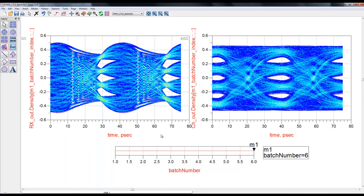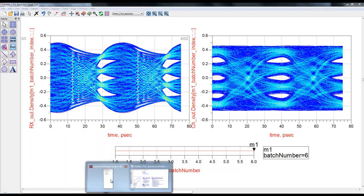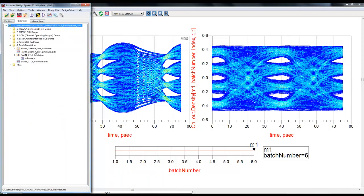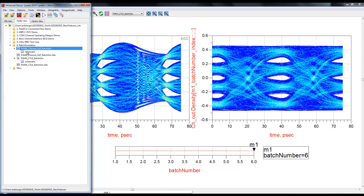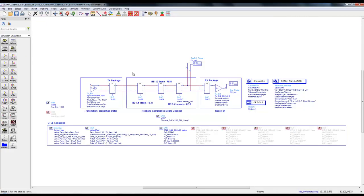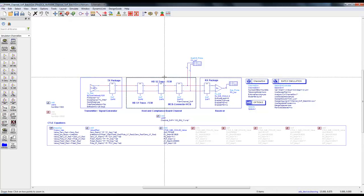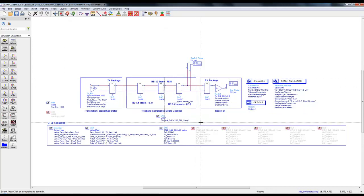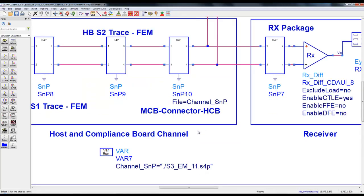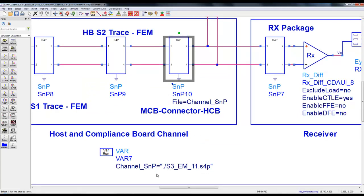This was one result where we have CTLE variables. Now we can look at the second example where we have a similar bench and CTLE here is a specific constant, but now we have a channel for which we have various S-parameter files, and we would like to sweep through various S-parameter files.